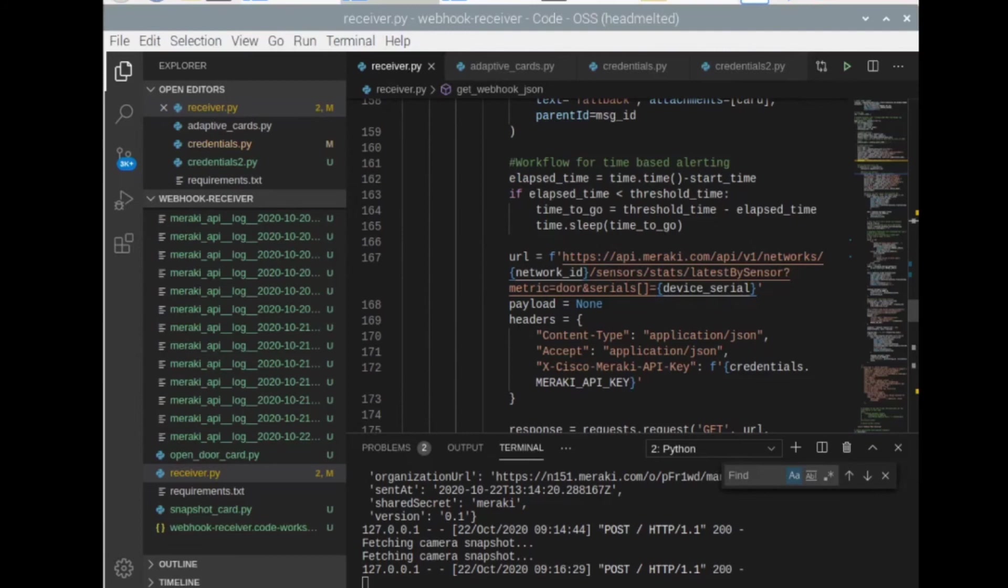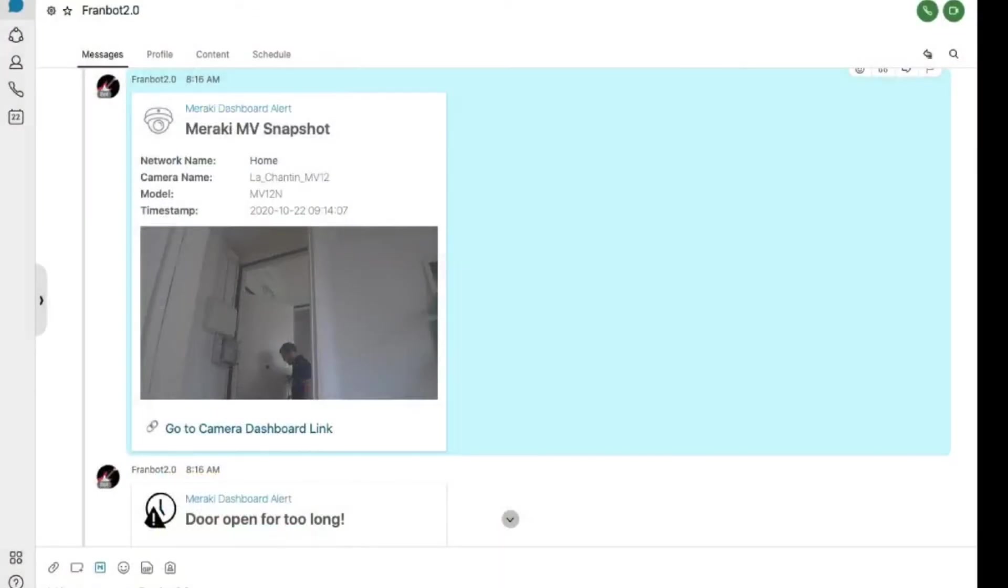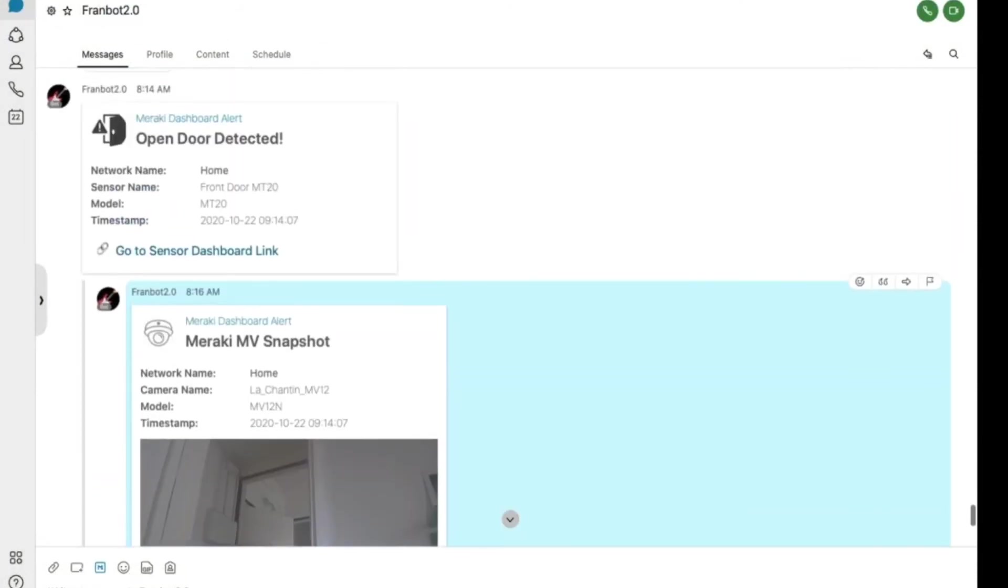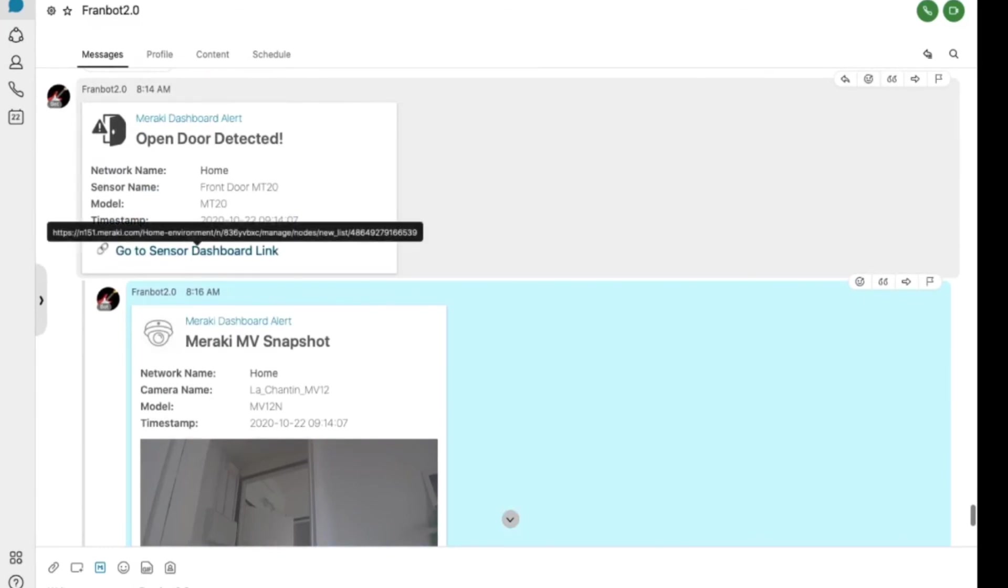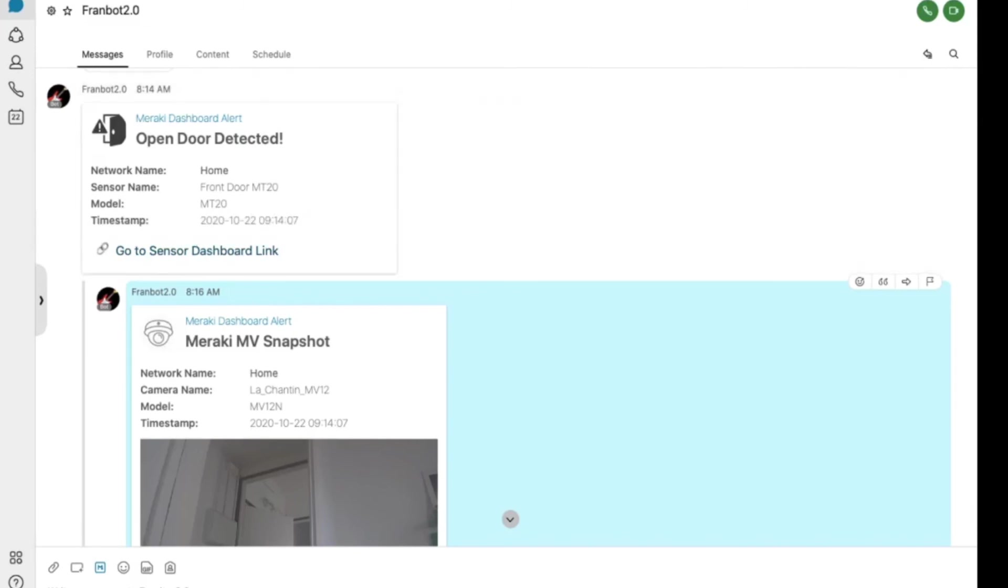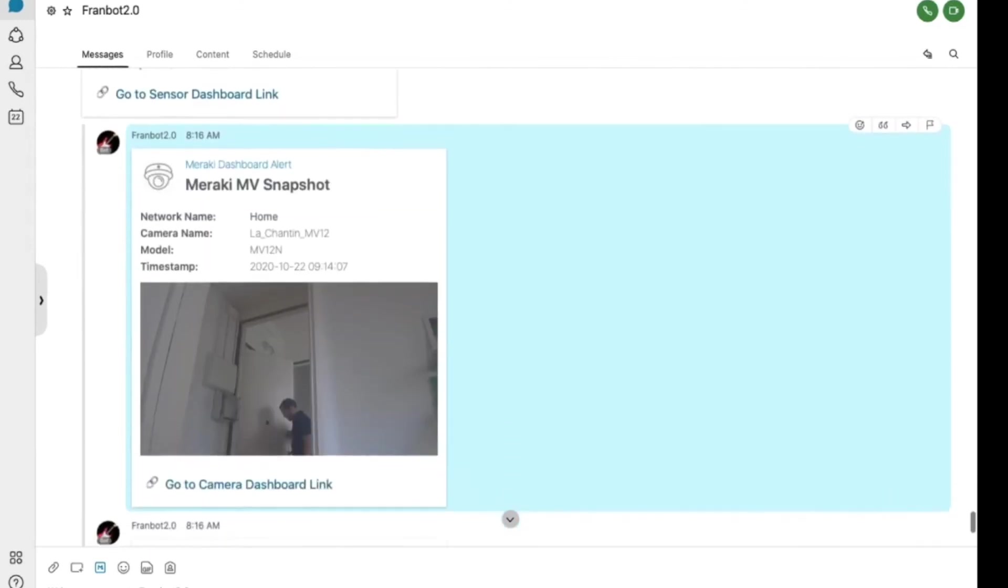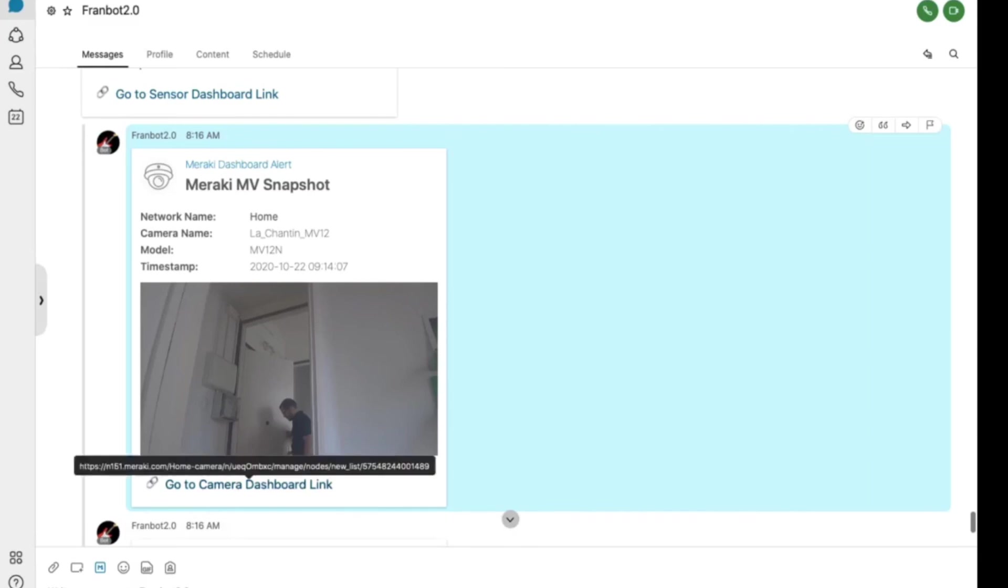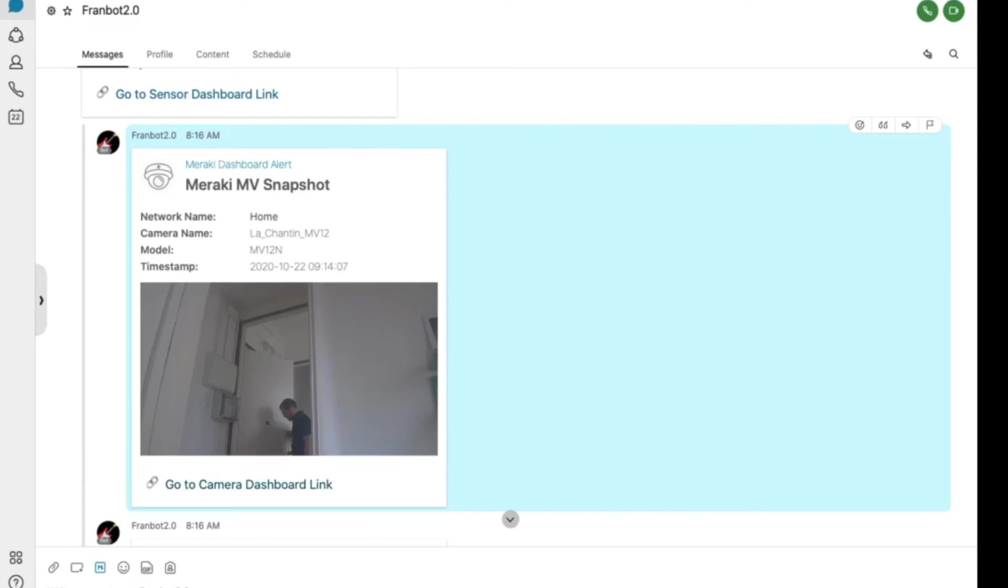So now if we go to my WebEx Teams client, we're going to see some of those alerts that I received. For example, I have this message with its timestamp that says opened or detected. And I get also a dashboard link pointing me to the sensor that had the alerting condition. I also get this little snapshot over here with the link to the Meraki MV camera that the snapshot came from also with its timestamp.